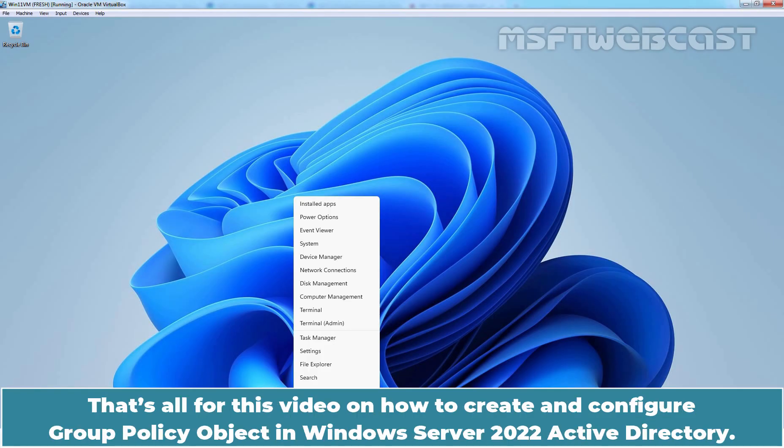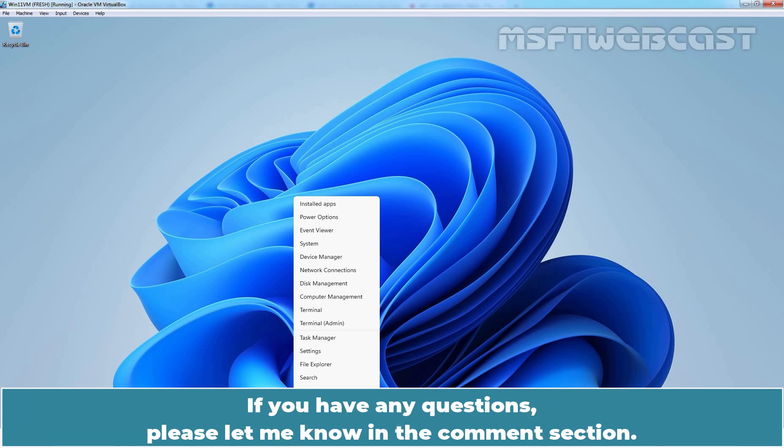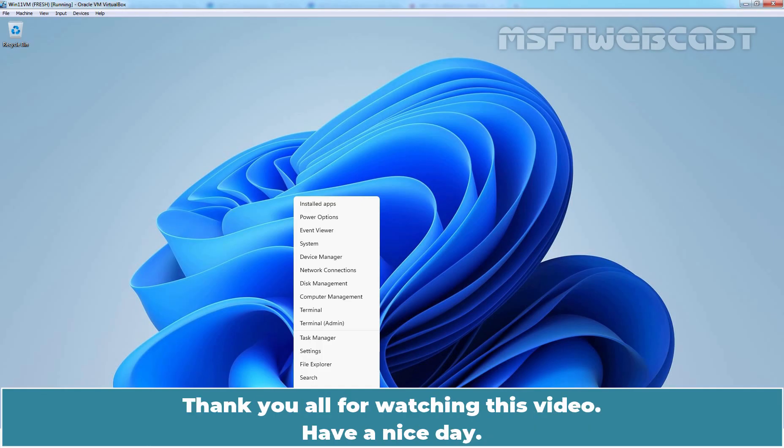That's all for this video on how to create and configure Group Policy Object in Windows Server 2022 Active Directory. If you have any questions, please let me know in the comment section. Thank you all for watching this video. Have a nice day.